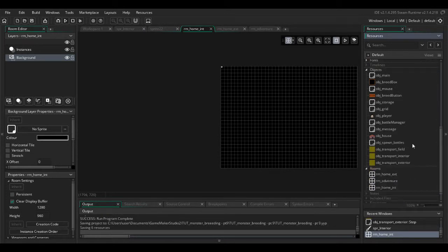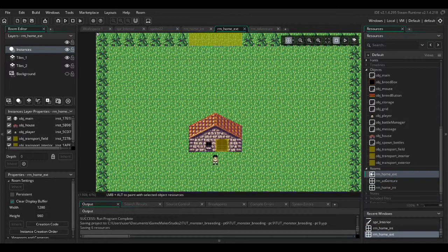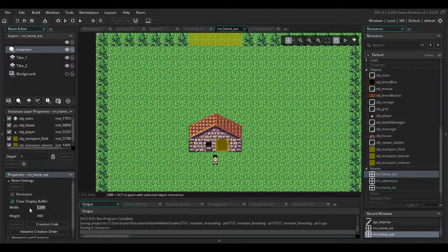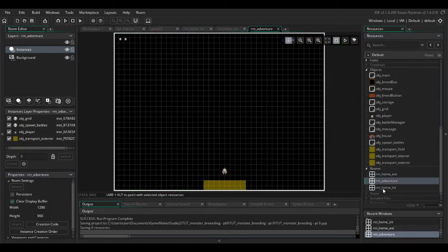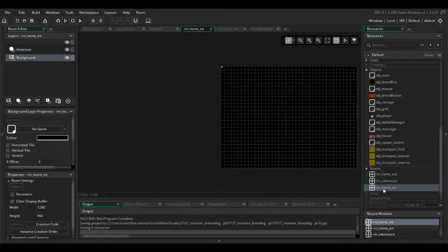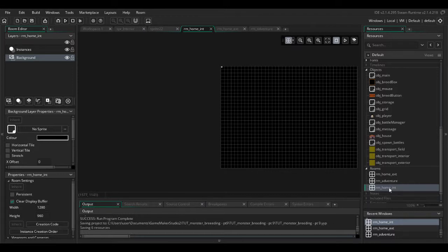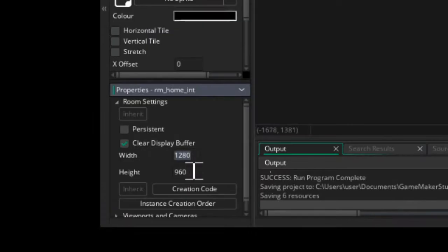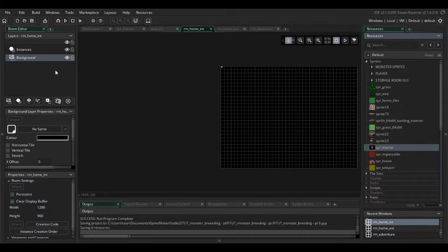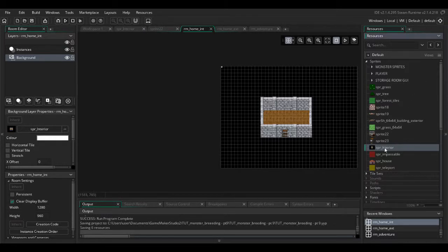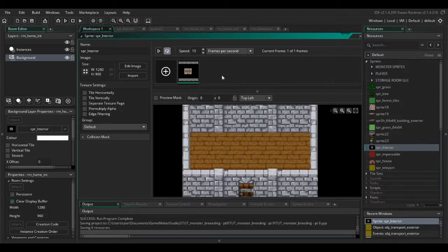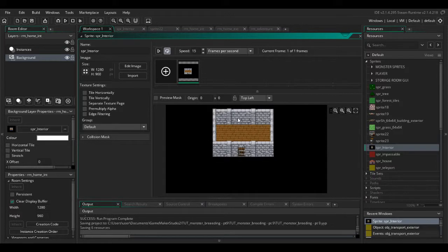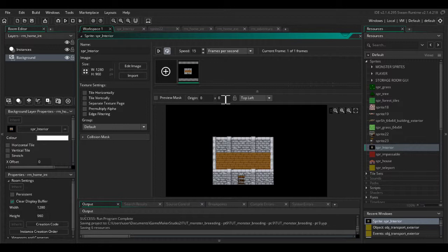The first thing I want to work on is the interior for the home. You'll notice that our first two rooms are 1280 by 960, so just to make everything work better in terms of having the player character move in all three rooms, I've changed the size of our storage room RM home interior to 1280 by 960. I've also made a sprite for the interior. I'm just going to drag this into the background layer. One thing you may need to do is make the sprite the same size as the room and then just fill the background with black, or if you're a bit more artistic than me you know some flowers or something like that.